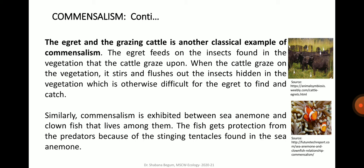One more example is the egret and grazing cattle. The egret feeds on the insects found in the vegetation that the cattle graze upon. When the cattle graze on the vegetation, it stirs and flushes out the insects hidden in it, which is otherwise difficult for the egret to find and catch. Similarly, commensalism is exhibited between sea anemone and clownfish — the fish gets protection from predators because of the stinging tentacles of the sea anemone.